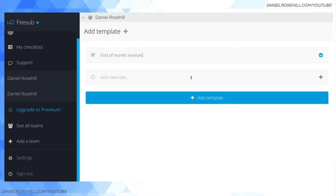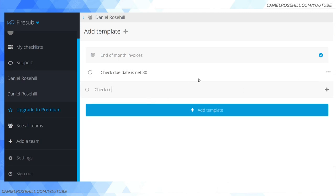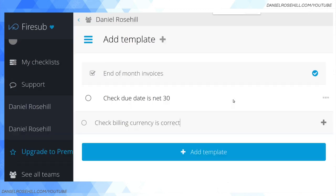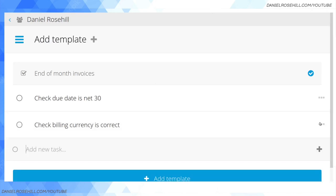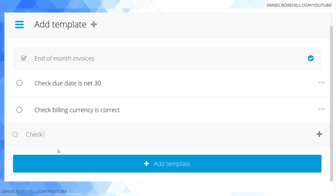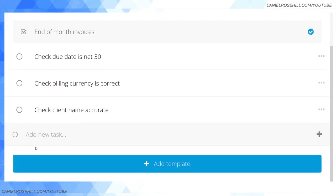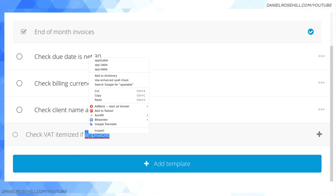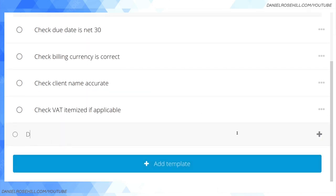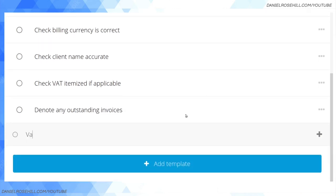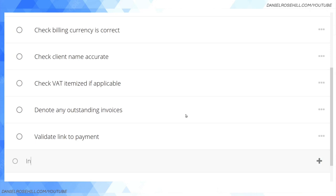I can add a template. Let's say I wanted to do end of month invoices, and then just a list of things that I wanted to make sure I got around to: check due date is net 30, check billing currency is correct. You know, this is the idea. And it's a responsive app, so this definitely can be used from the phone. You can see as I've zoomed in, it's taken up the whole screen which is handy. What else would I do? Check client name accurate. You get the idea - just kind of things that you want to make sure. Check that itemized if applicable.